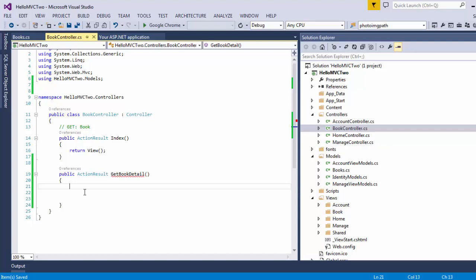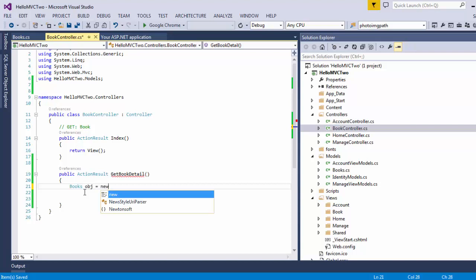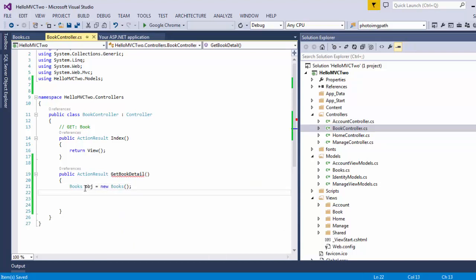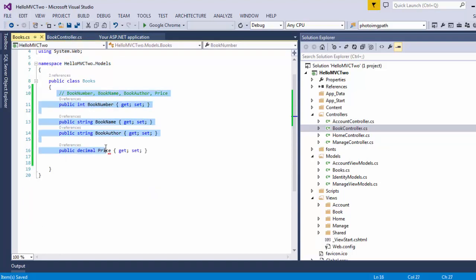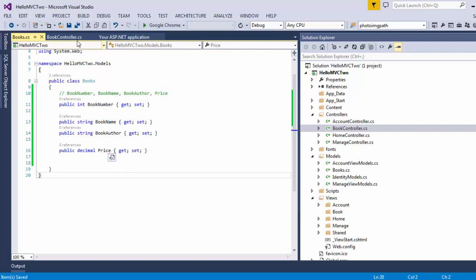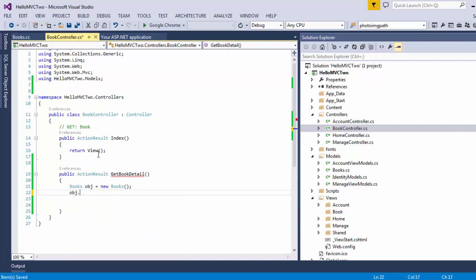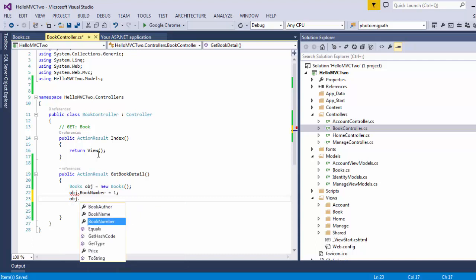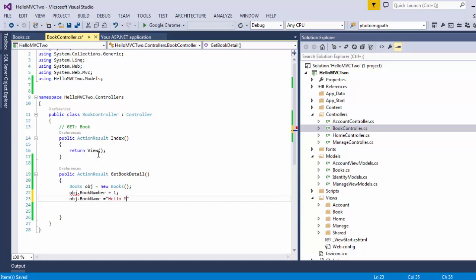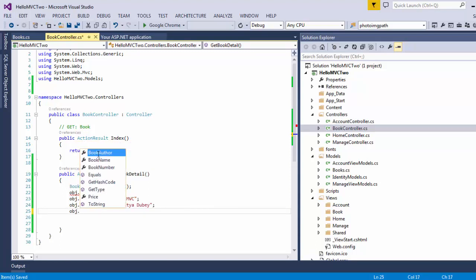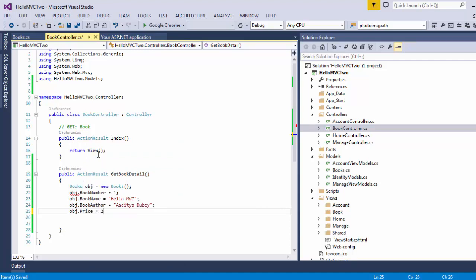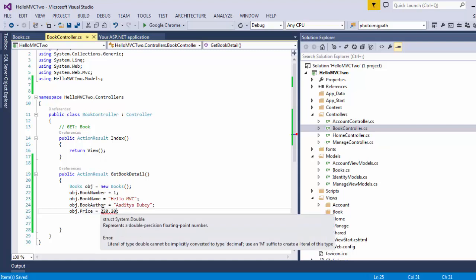Now let me create an object for the books class. So I am going to type: books object = new books. This object will consist of four properties — book number, book name, author, and price. I am going to fill each one of them: object.BookNumber will be 1, object.BookName will be 'Hello MVC', object.Author will be 'Aditya Dubey', and last but not the least, object.Price will be 220.20 rupees.